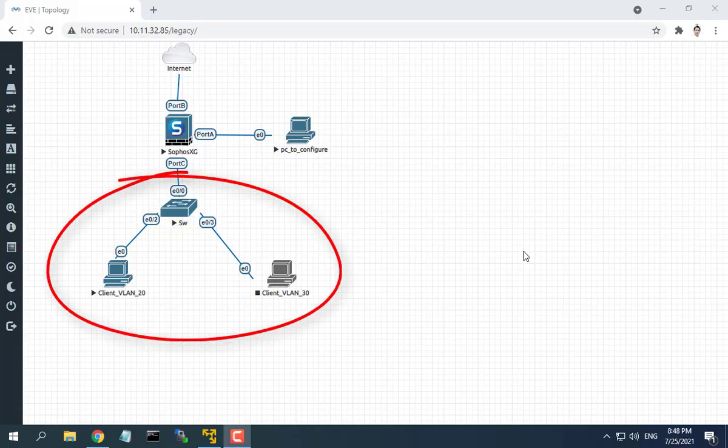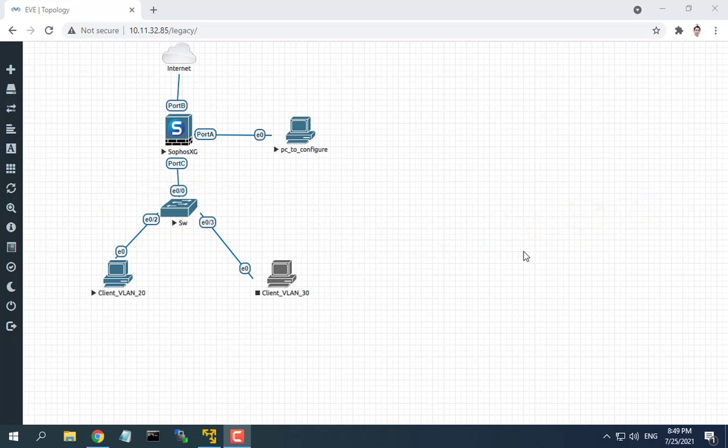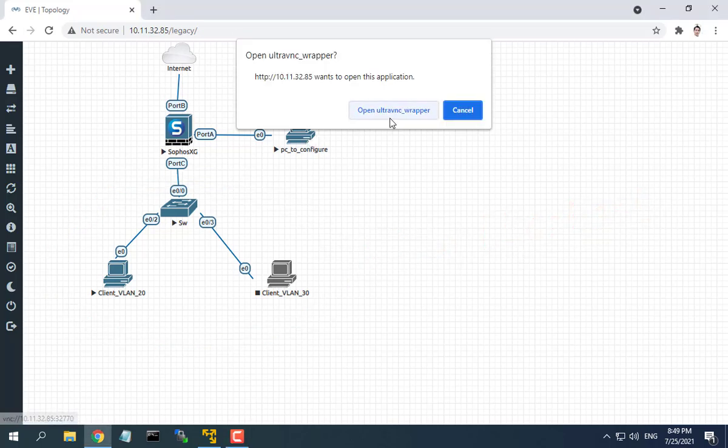Hello friend, welcome to my video. You may block users from accessing facebook.com by creating a web policy and applying it to the firewall rule.